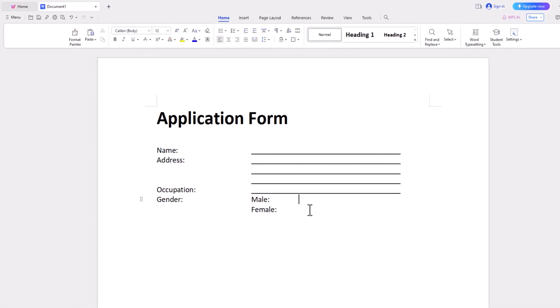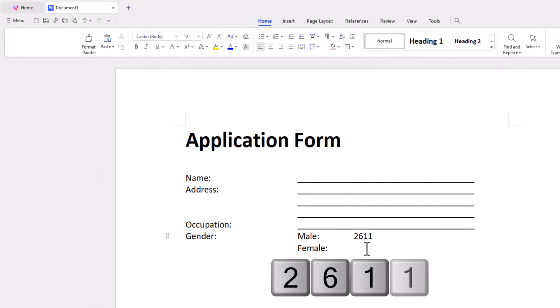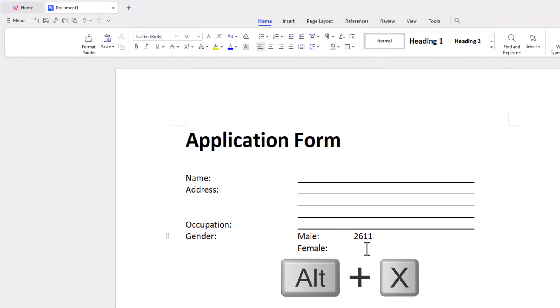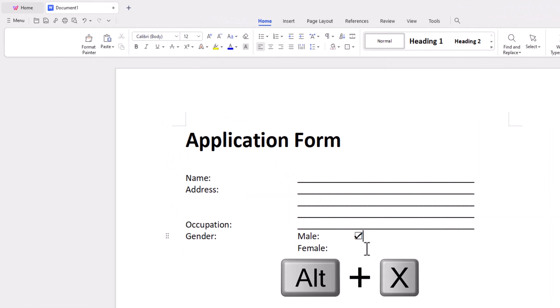If you're wondering how to convert a hollow box that already exists into a box with a check mark and a cross in it, that's the second shortcut: the checkbox with a hook. Type 2611 and press Alt plus X to get the box with a hook.